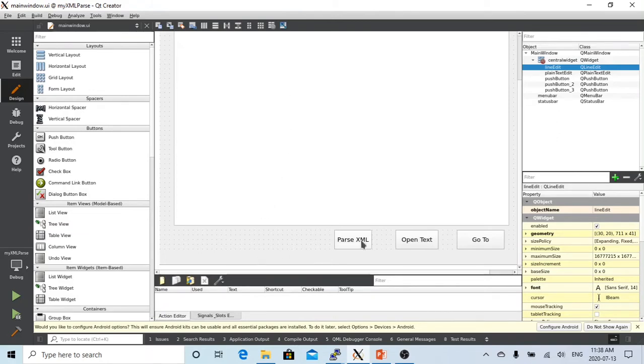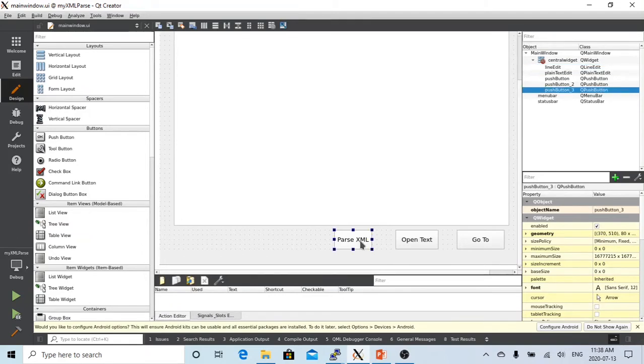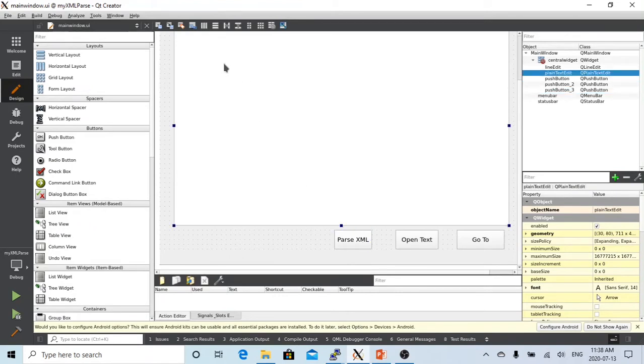Today, we are going to add a new button called parse XML, so when this button is clicked, we open the XML file to parse it and display the result in this plain text editor.